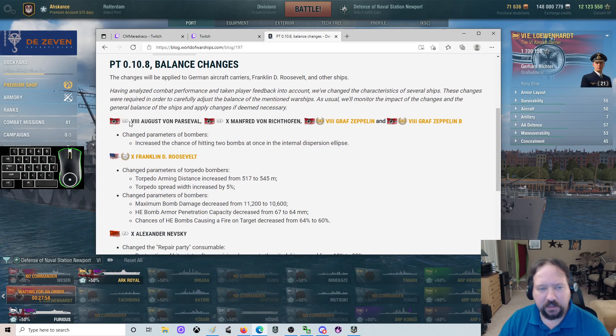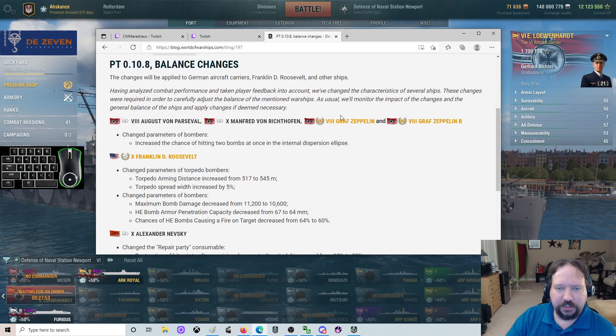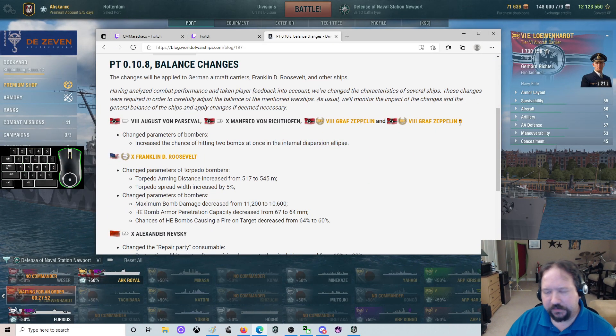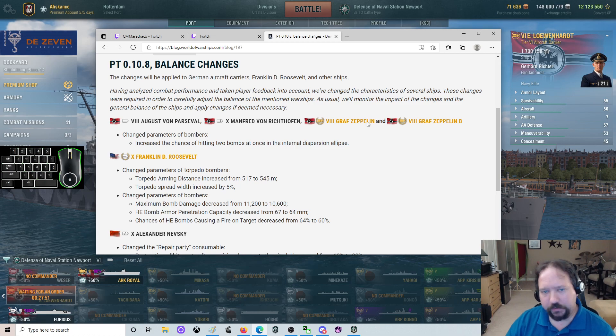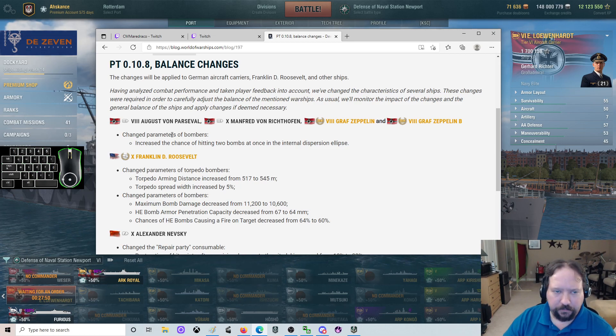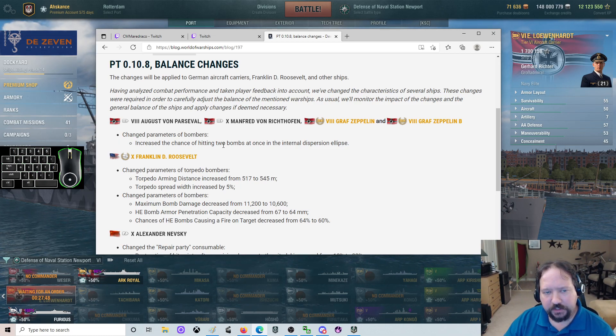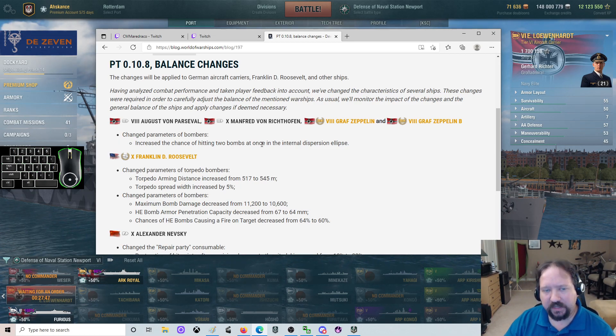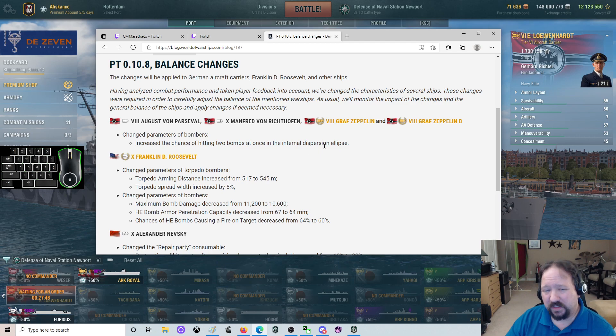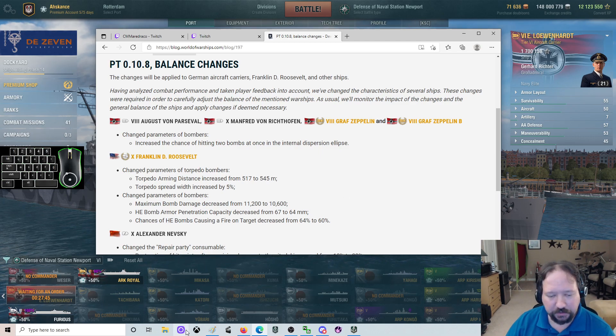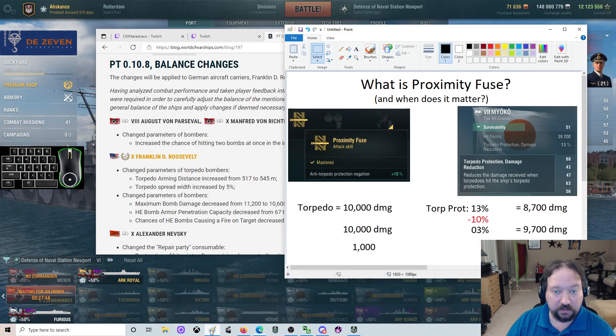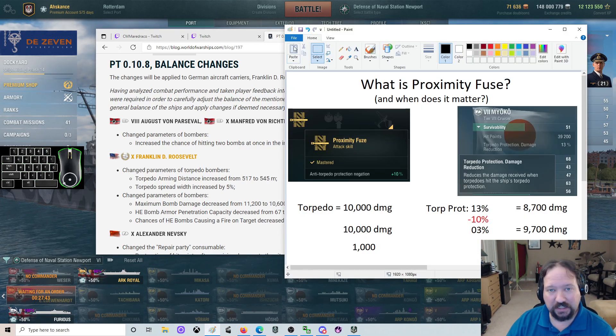Balance changes for the Parzival, the Richthofen, and the Graf Zeppelin twins. They had a change parameter for bombers, increased chance for hitting two bombs at once in an internal dispersion ellipse.